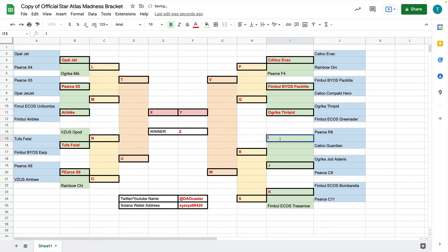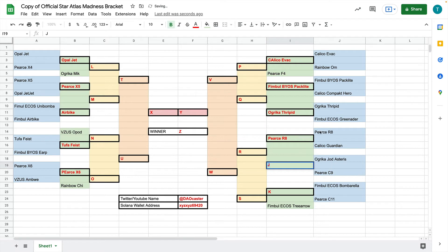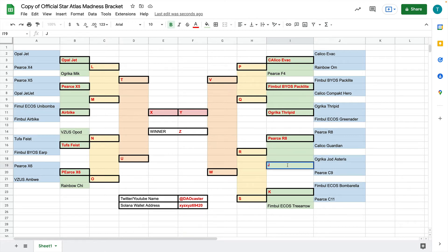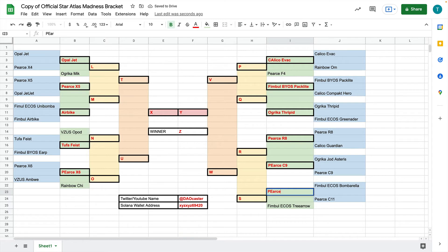This next one will be Pierce R8. Sorry, the next one will be between Pierce R8 and Calico Guardian. So this matchup leads to this one. The Ugrica Jod Asteris and the Pierce C9 are facing off against each other. So we'll do the Pierce C9. And then for this one, the Bombarella and the C11. So let's do the Pierce C11. Now that we're done with the first set, let's move on to the next one.